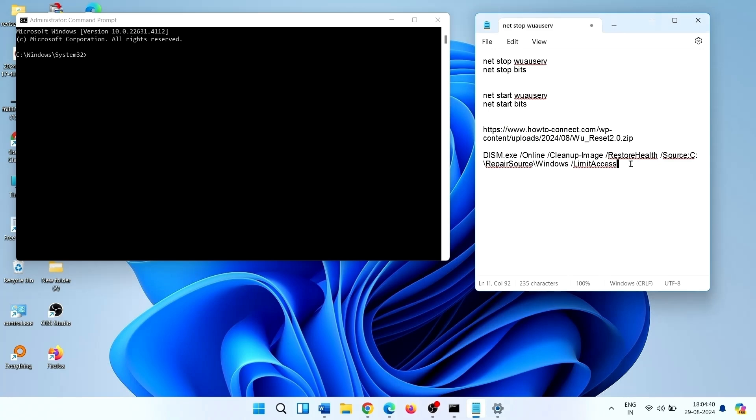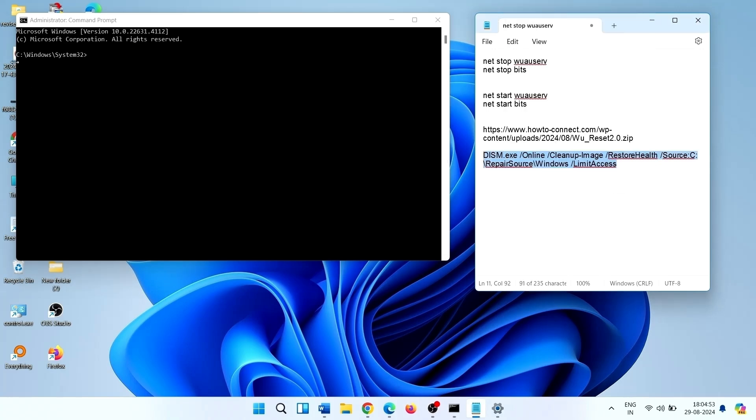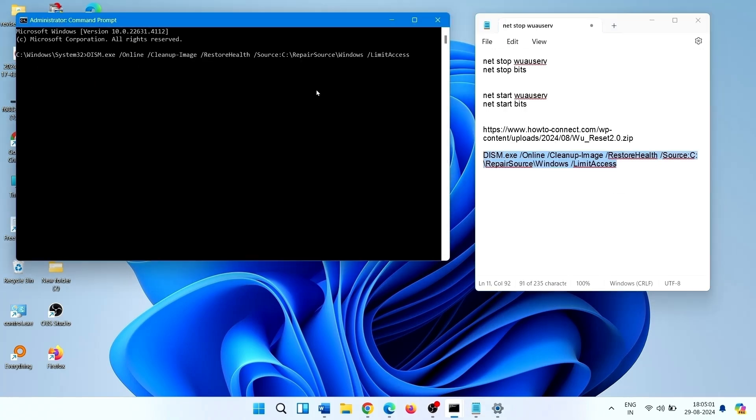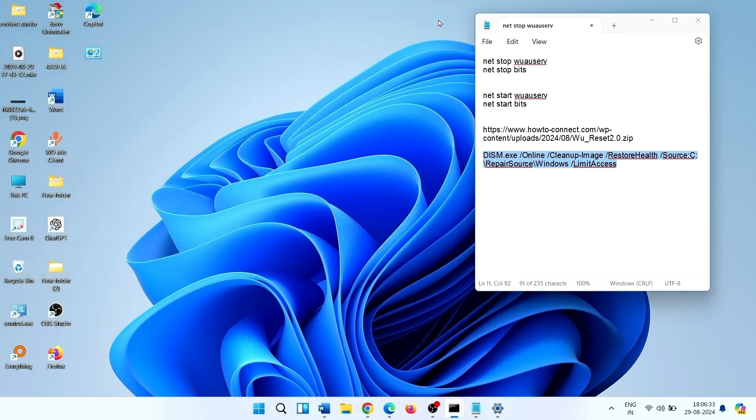Run as Administrator. This time run this command, please take it from description. Paste, Enter. After completion, close the command prompt and restart the PC.